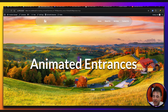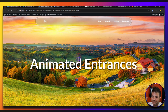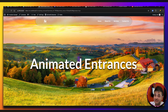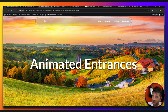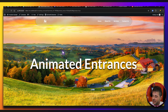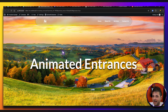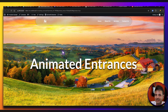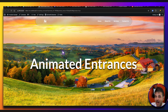If Elementor had these type of entrance effects for their images in their pro version, I am so confident in saying that they'd sell like double the amount of copies of that plugin. Let me show you what I mean when I say you have not seen entrance effects to images like this.